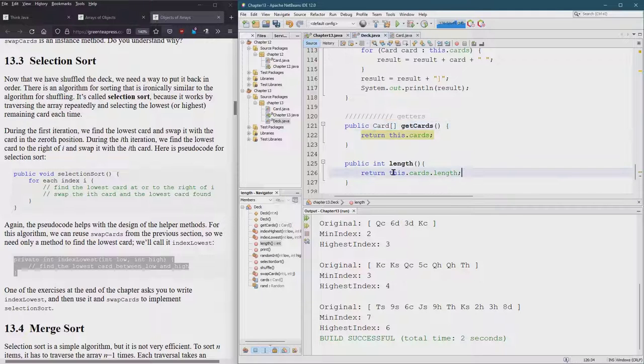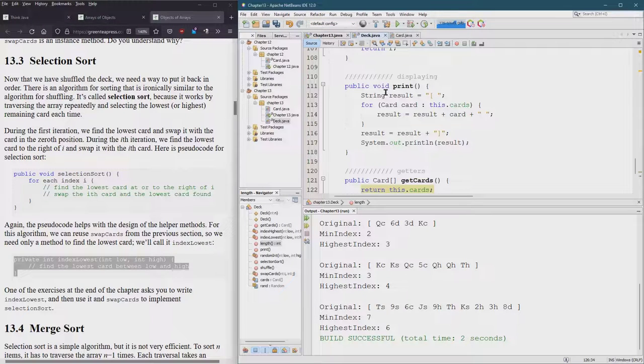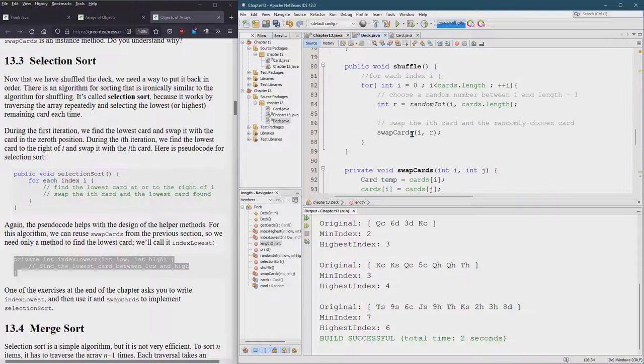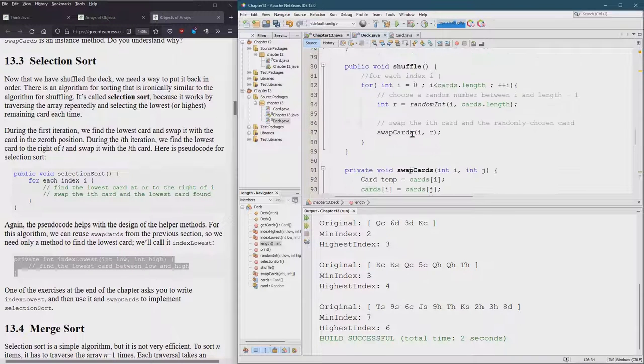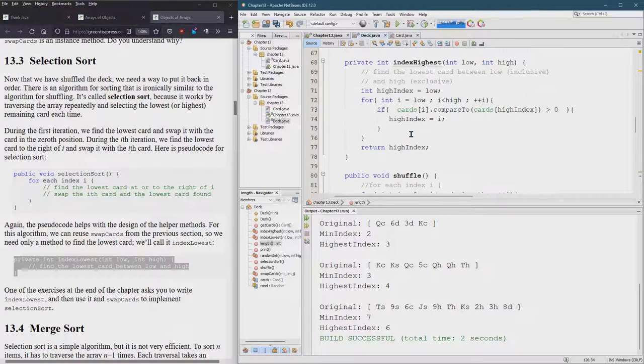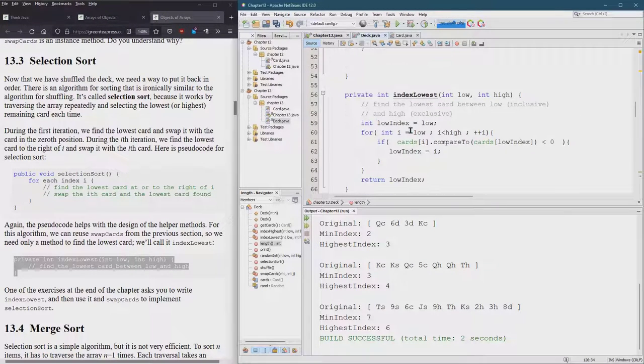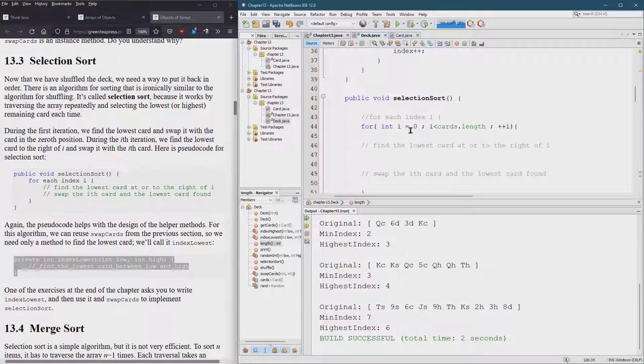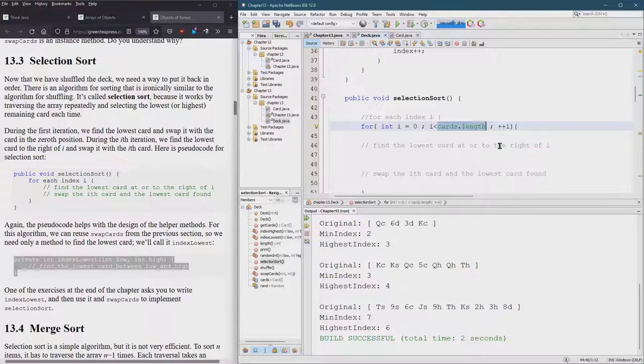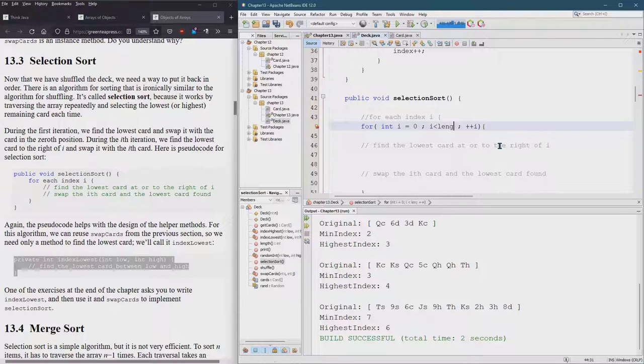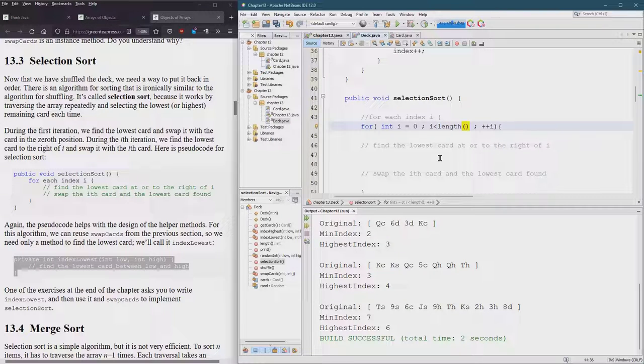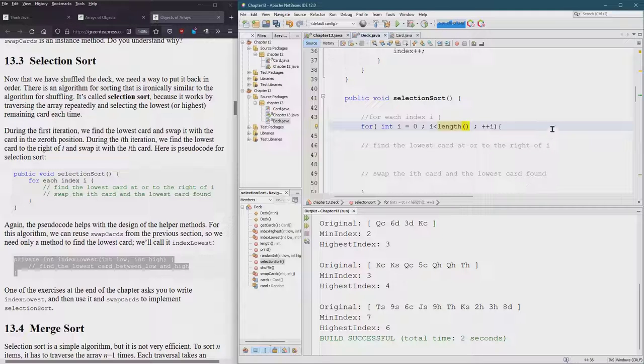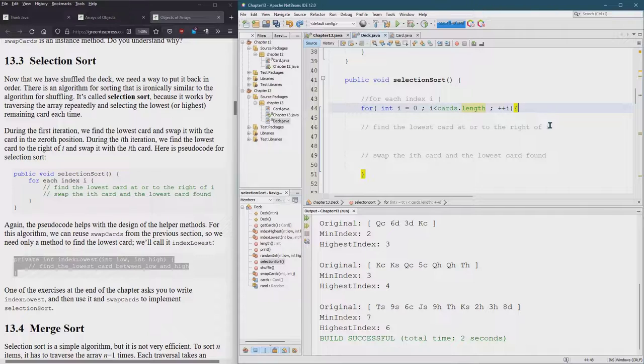That's a nice useful method there. Where are we? Selection sort. If you want to, you could actually instead of doing cards.length you can just do the length method because that effectively returns the length of the cards array. Either way doesn't matter which one you go for. I'll just leave it with the original because it'll be like the book.